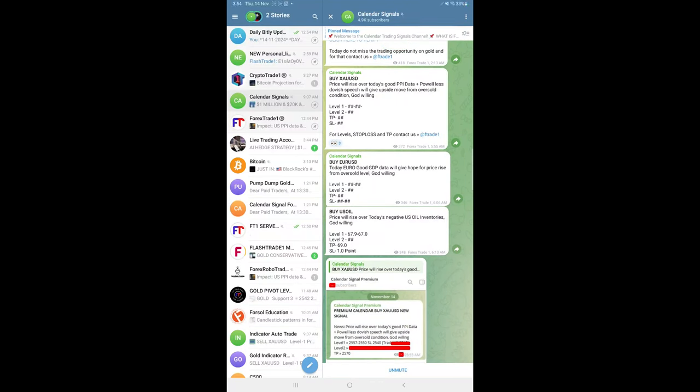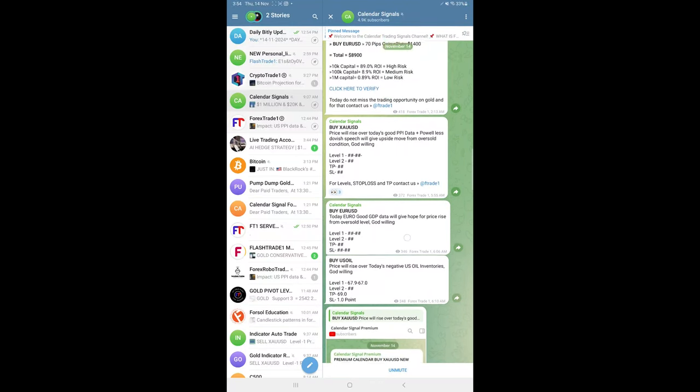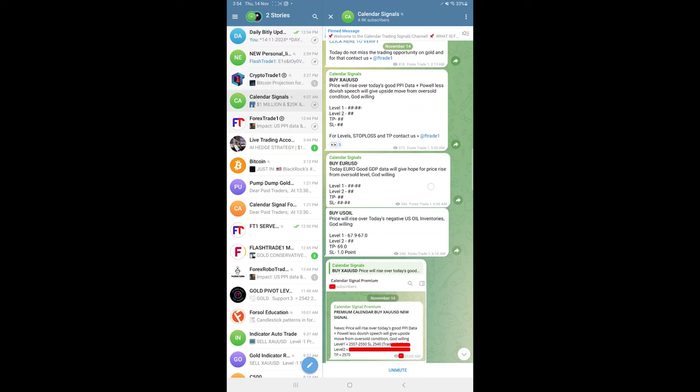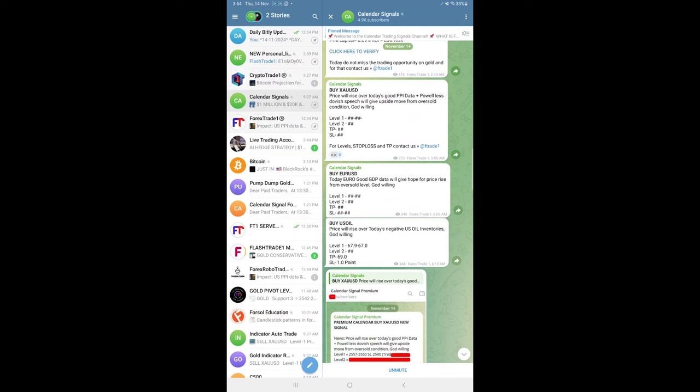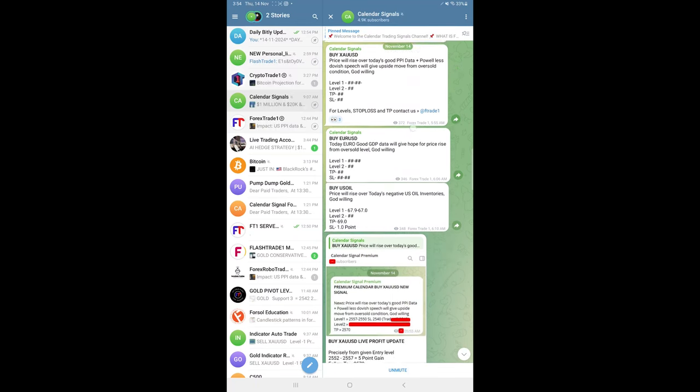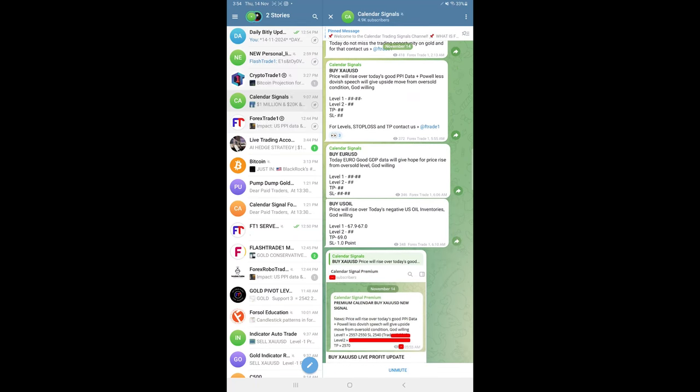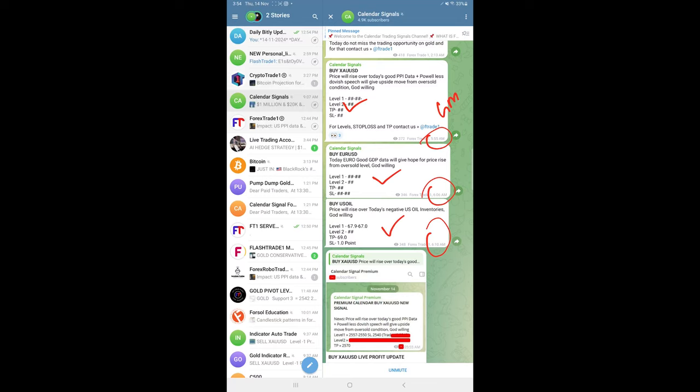Here is the performance for today's calendar signals. Today's date is 14th of November, and today we gave these three signals: buy gold, buy euro USD, and buy US oil. The signal posted time for gold was 5:55 AM GMT, and US oil was posted around 6:10 AM GMT.